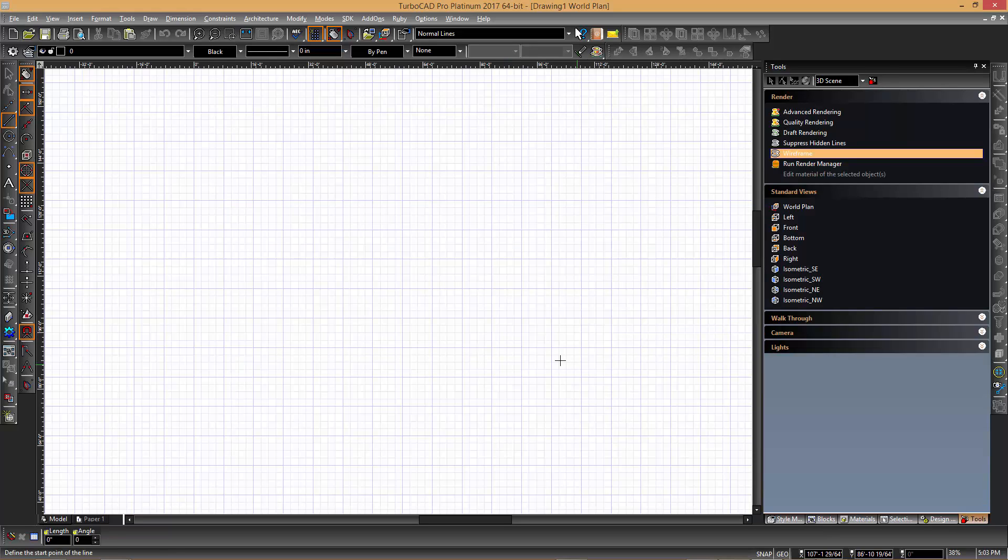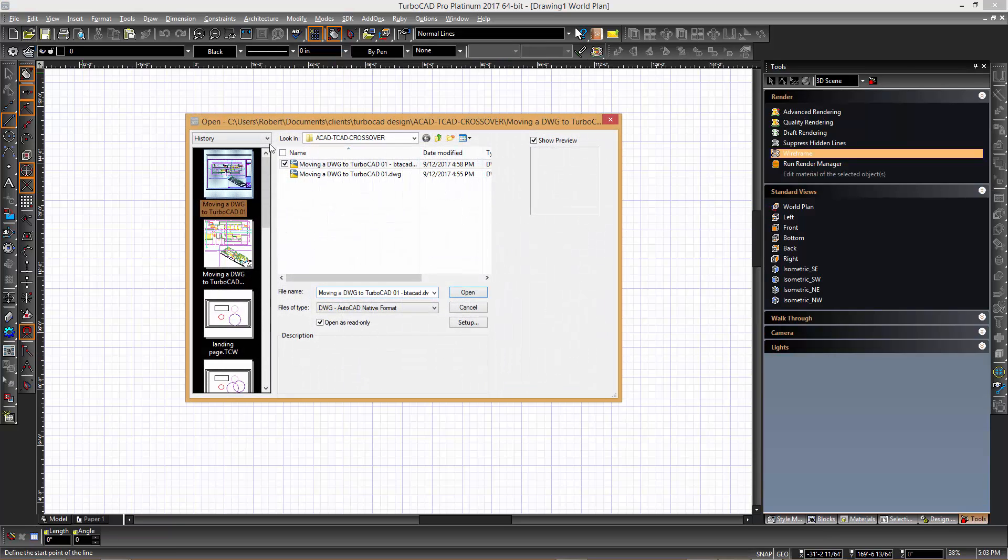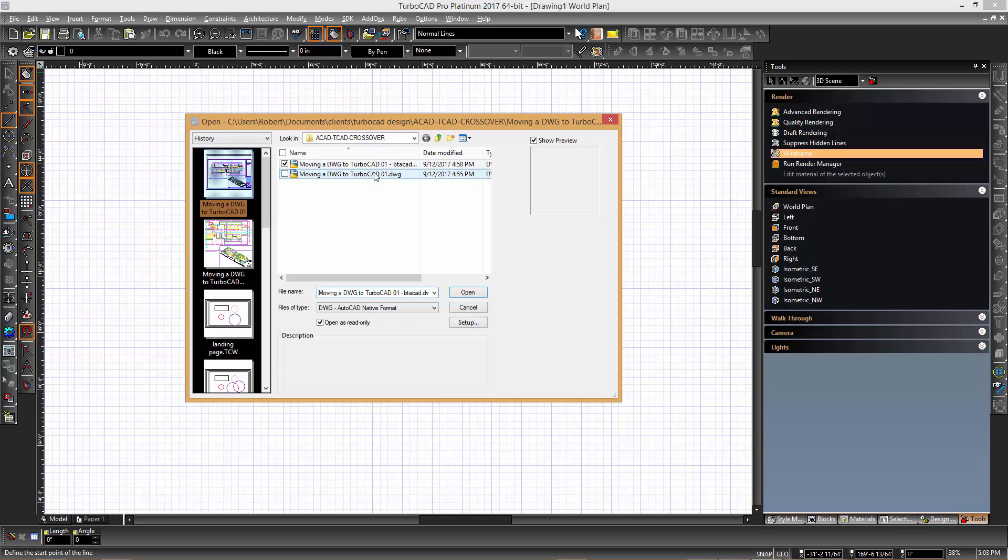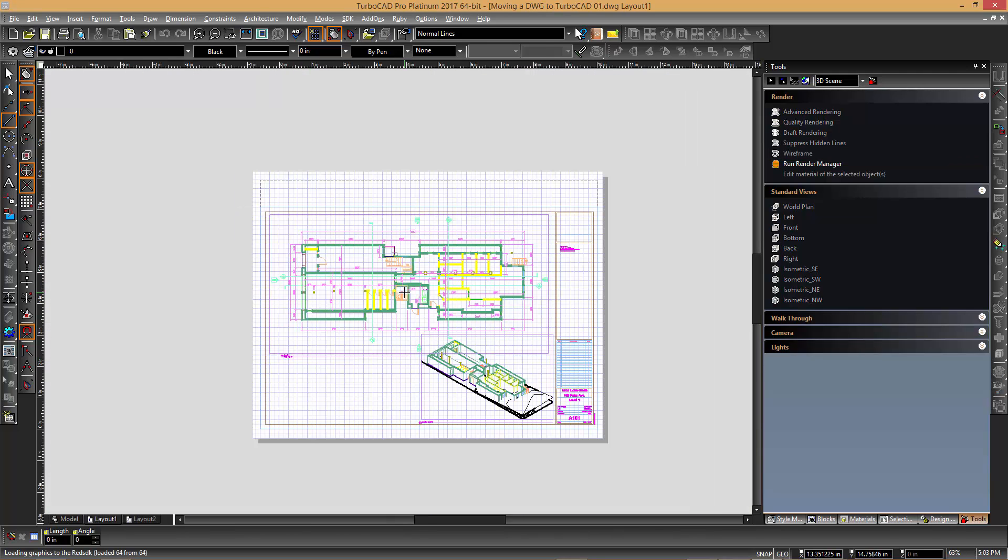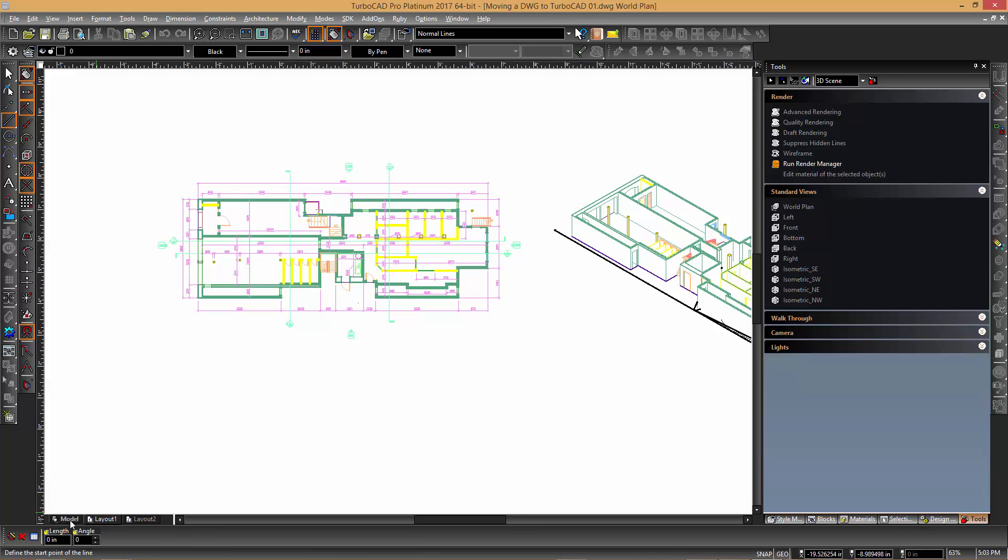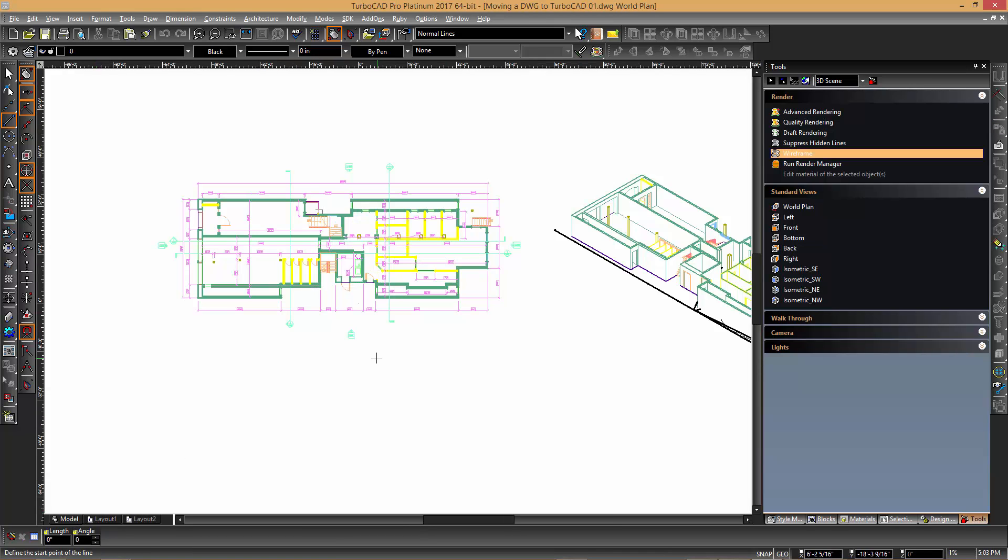Similar functionality can be found in TurboCAD by clicking the readily available buttons on the standard toolbar. Once the drawing is open in TurboCAD you can switch to the model space.